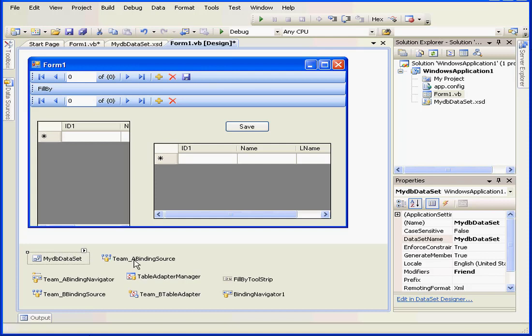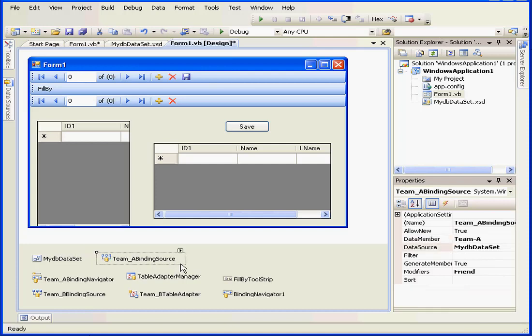The next control we have here is the binding source. This control is responsible for synchronizing the information or data between the data set and the interface.